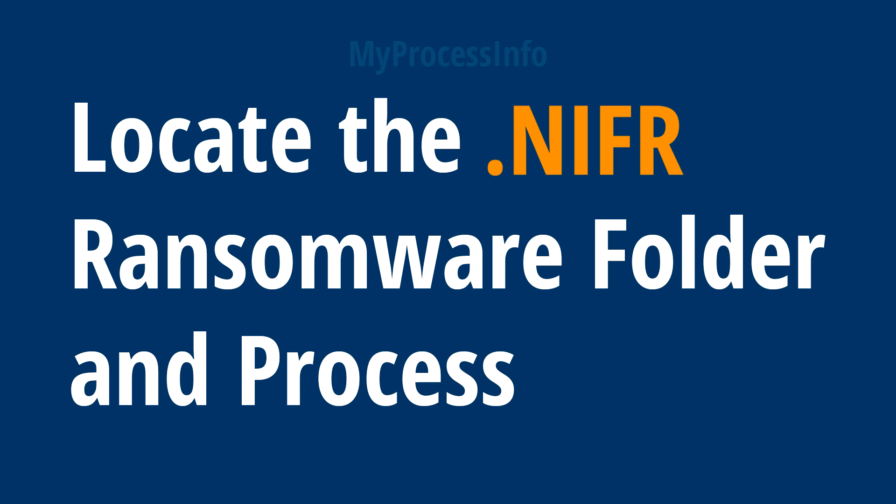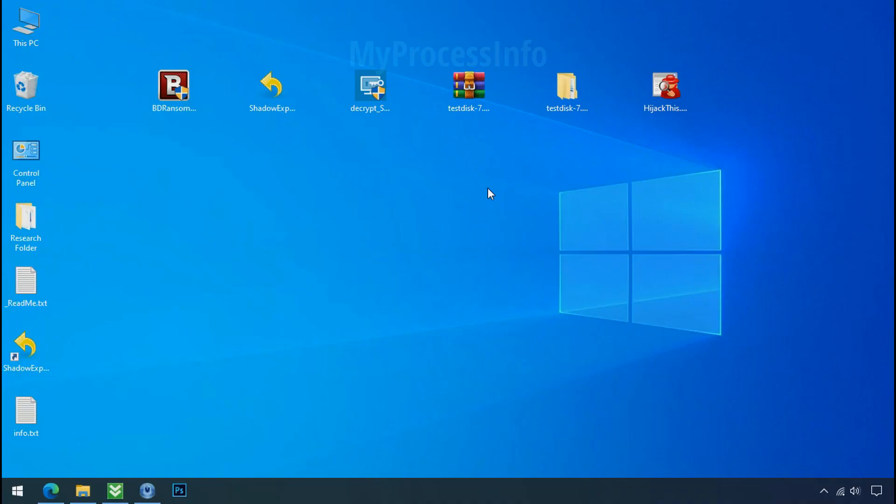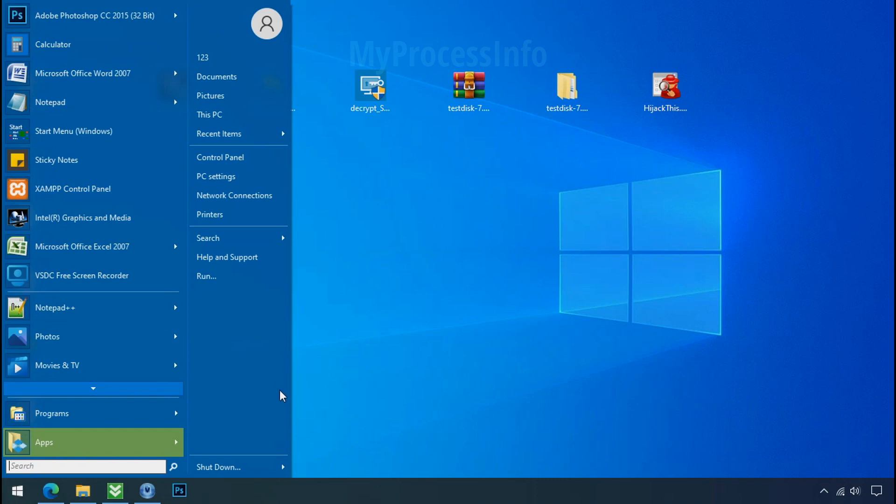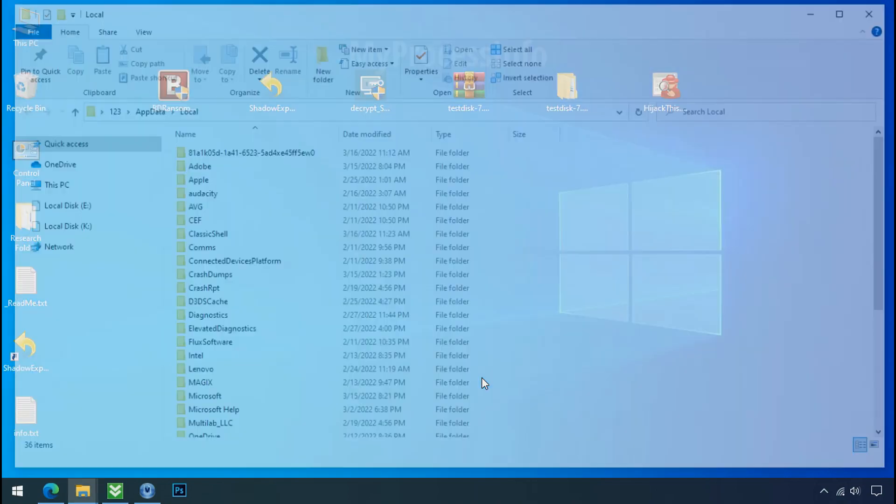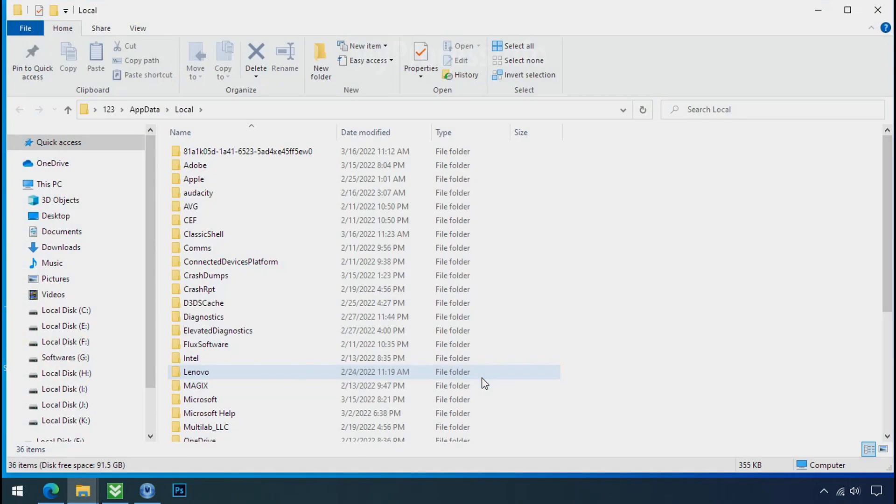Locate the ransomware folder and process. To locate the ransomware folder and process name, go to start, type local app data and press enter. Local folder will open.